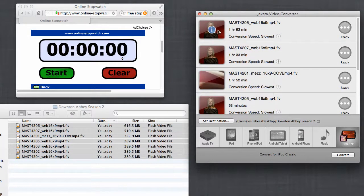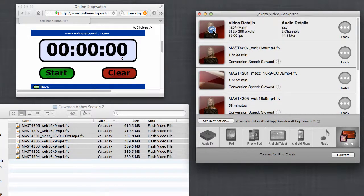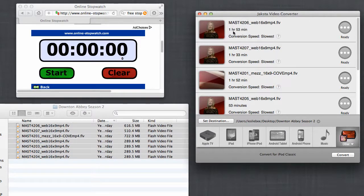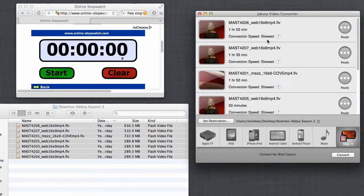These little circles here indicate that all the files are ready. If I hover over the video player, I get a little eye. I click on that. It gives me video details and audio details about my file. It also tells me here how long my file is, and then it also tells me what the conversion speed is.